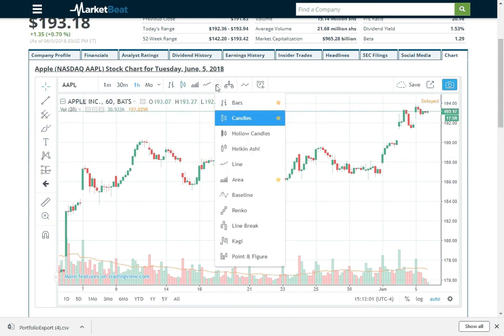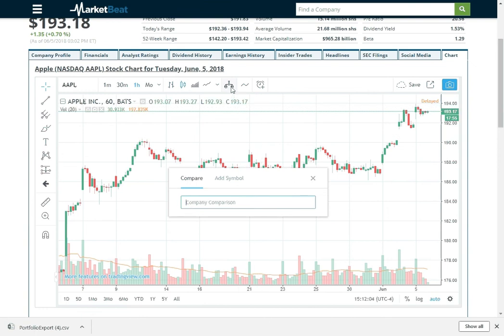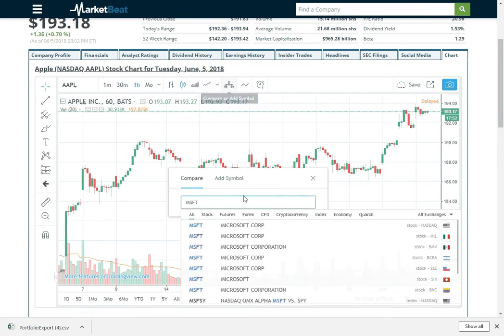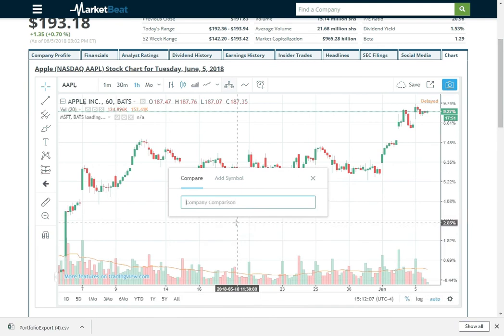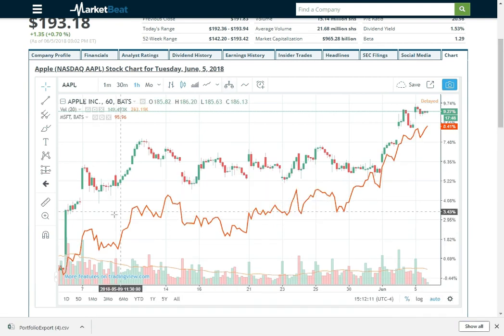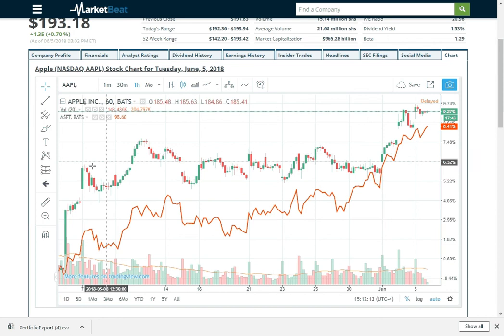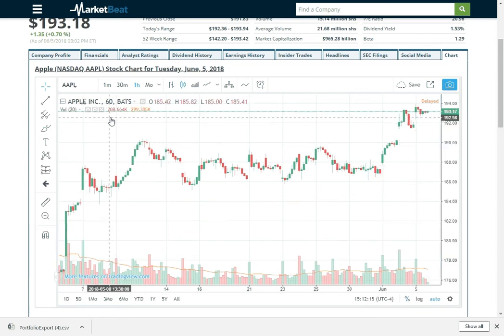And then if you want to compare Apple to another stock, you can click the scale button here. We'll compare it to Microsoft. So we'll add that here. And then there is Microsoft stock right next to Apple stock. So I'm going to close Microsoft out.